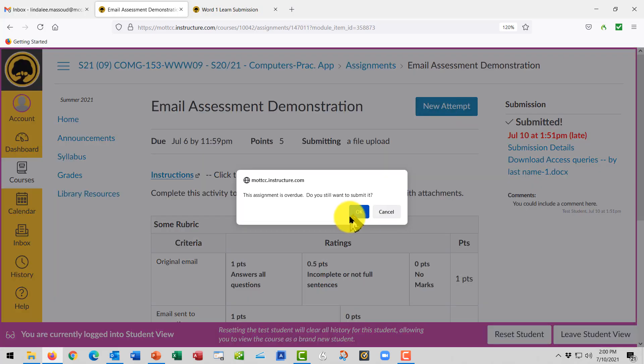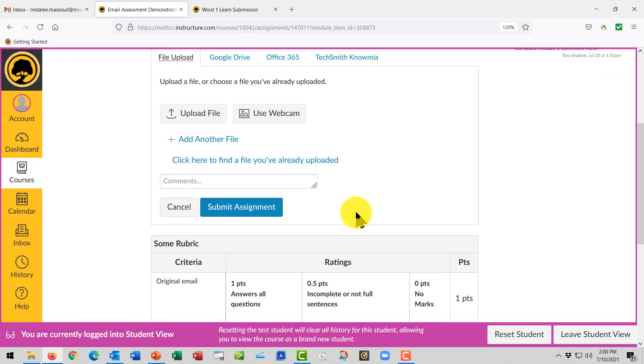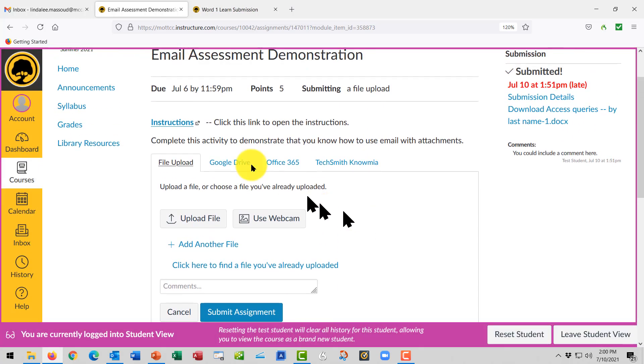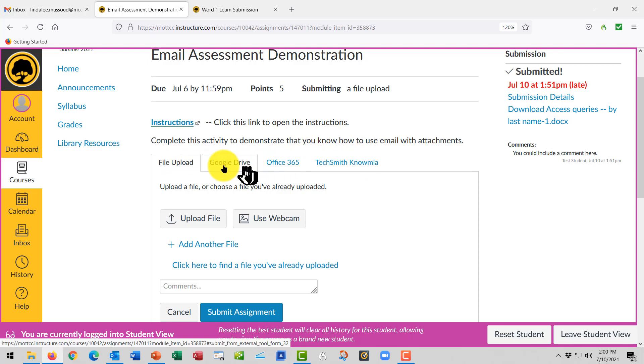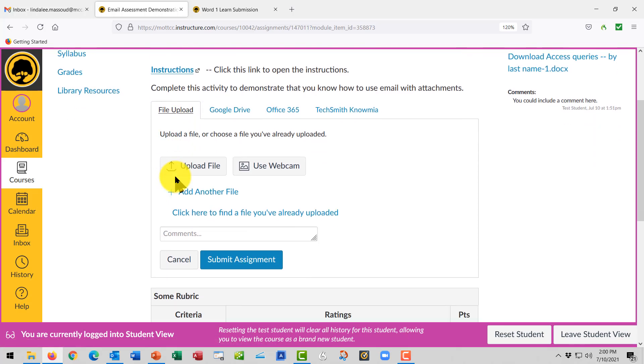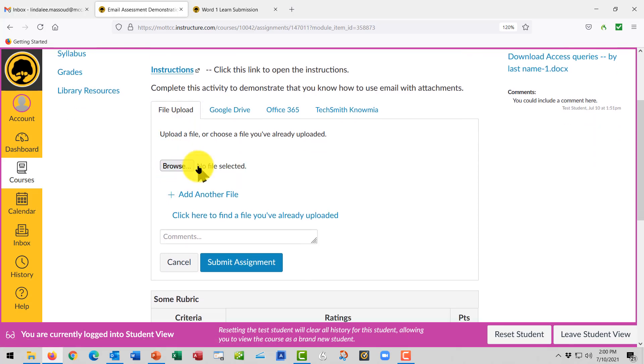I'm going to click on a new attempt. And it said you're overdue, it's late. There are a couple of tabs at the top. Different teachers might use these, but in my class you'll only use a file upload. I'll click to upload my file.